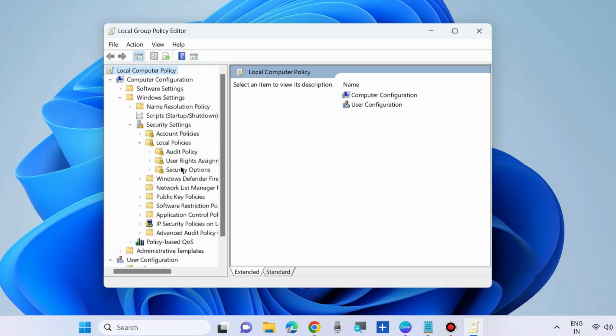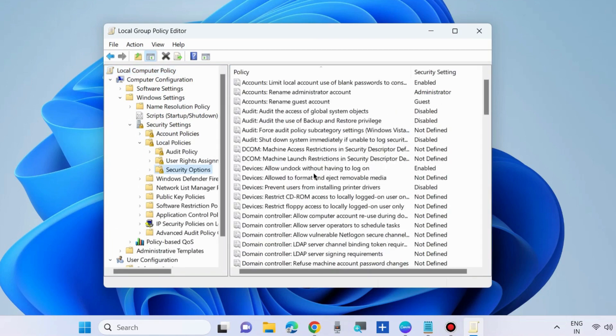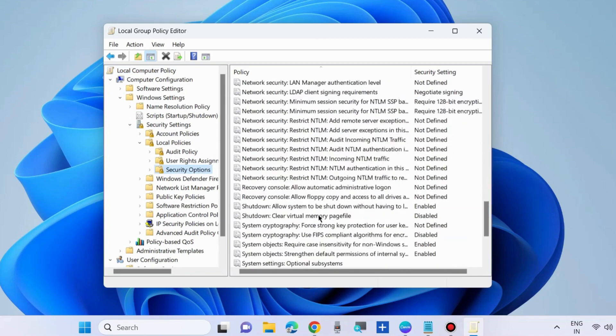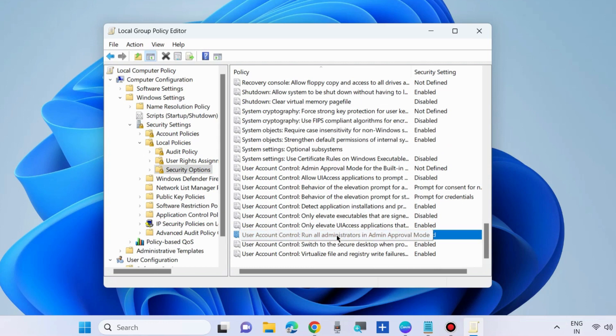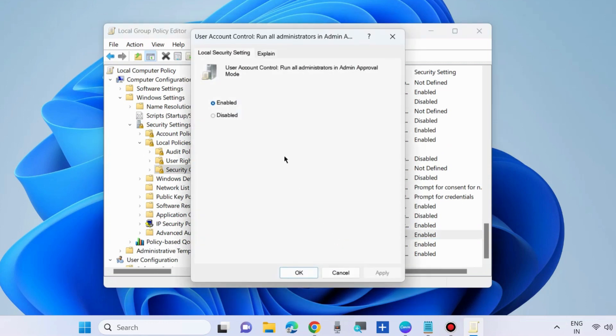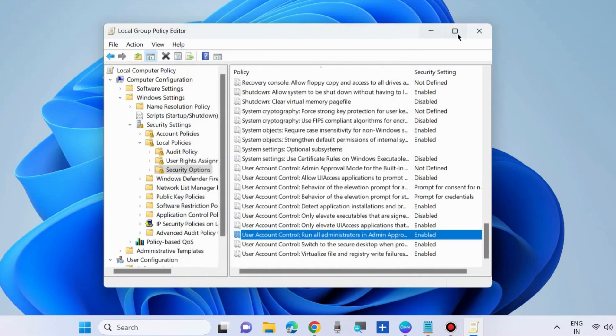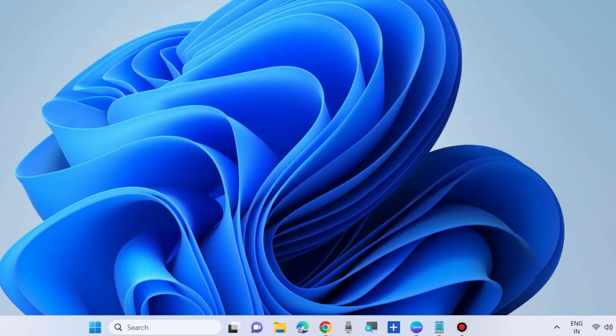Thereafter scroll down and you will find the option user account control run all administrators in admin approval mode. Double click on it and choose disabled. Apply and then OK to save the changes. Restart your system.